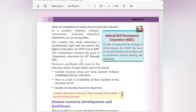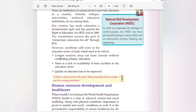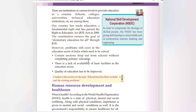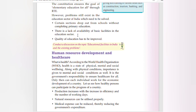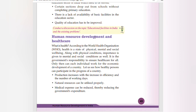India has made education a fundamental right through the Right to Education (RTE) Act 2009. The Constitution ensures the goal of elementary education for all. However, problems still exist in the education sector: certain sections drop out from school without completing primary education, there is a lack of basic facilities, and the quality of education needs to be improved.